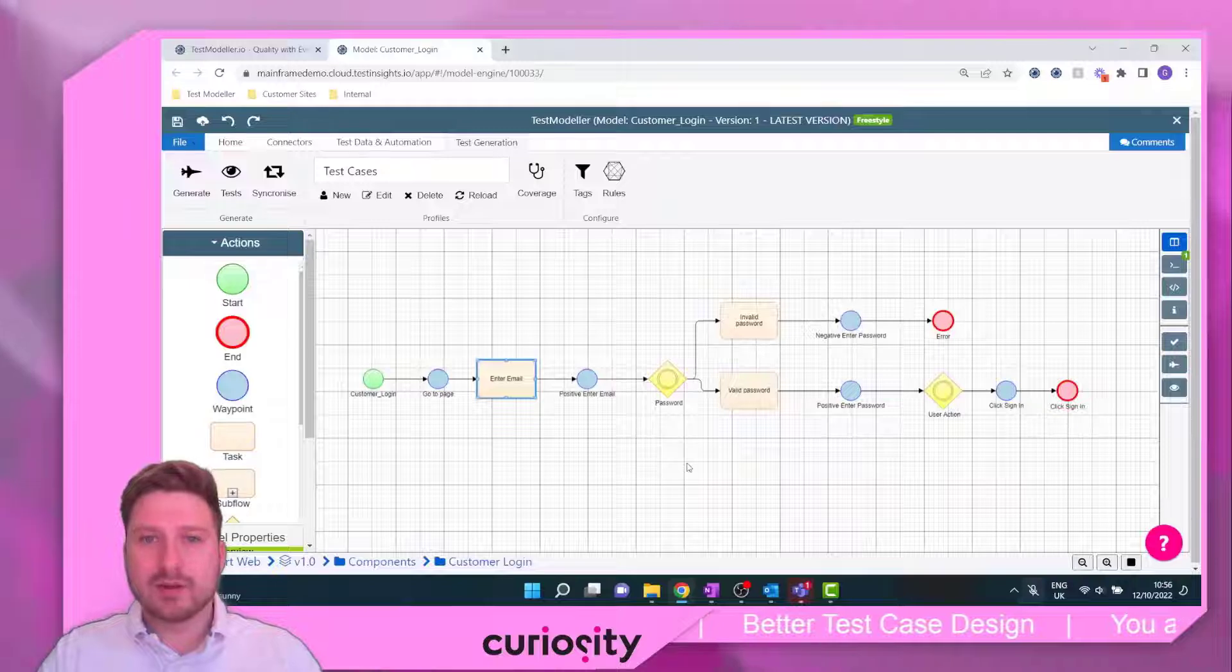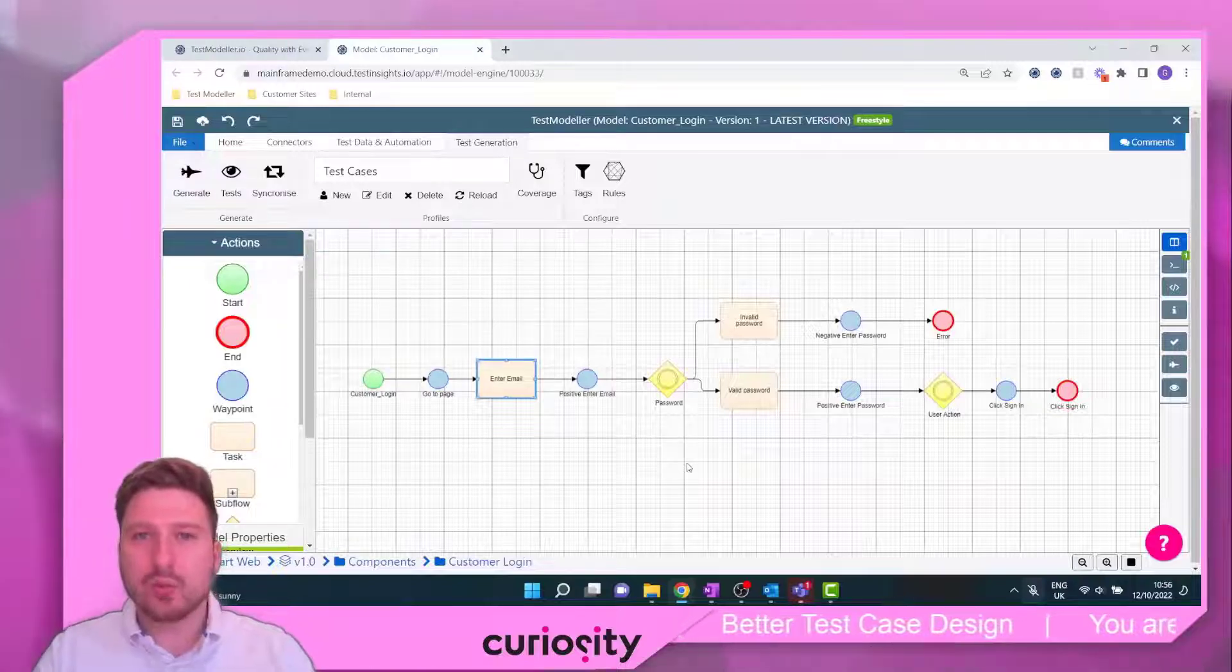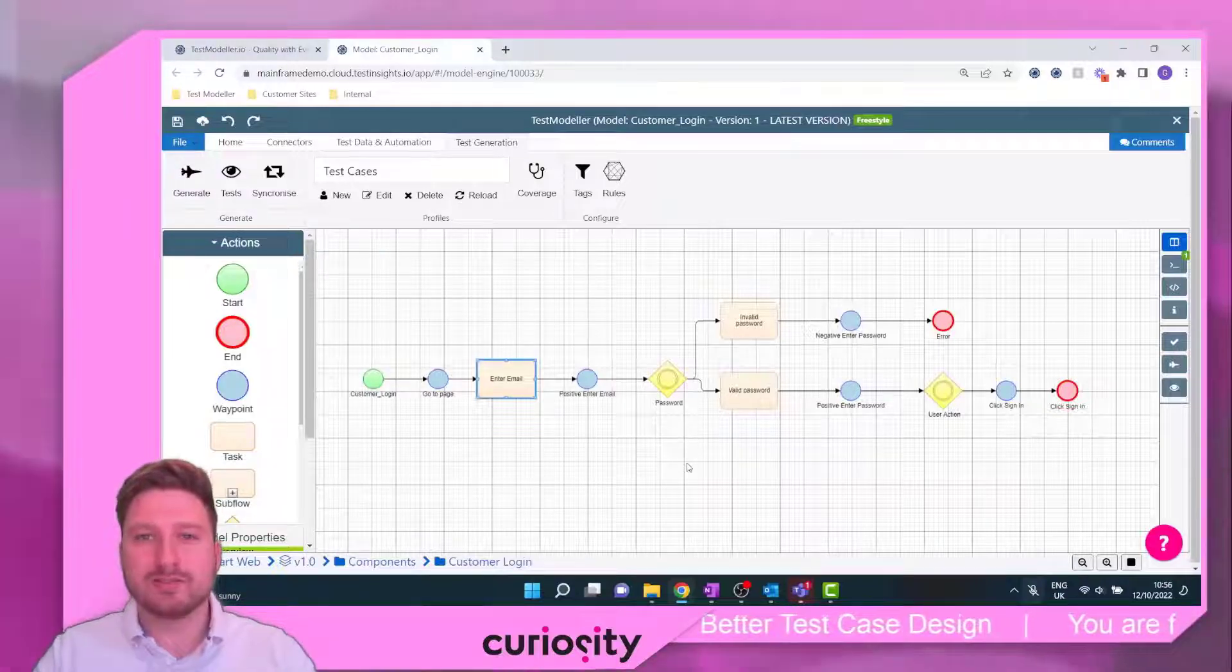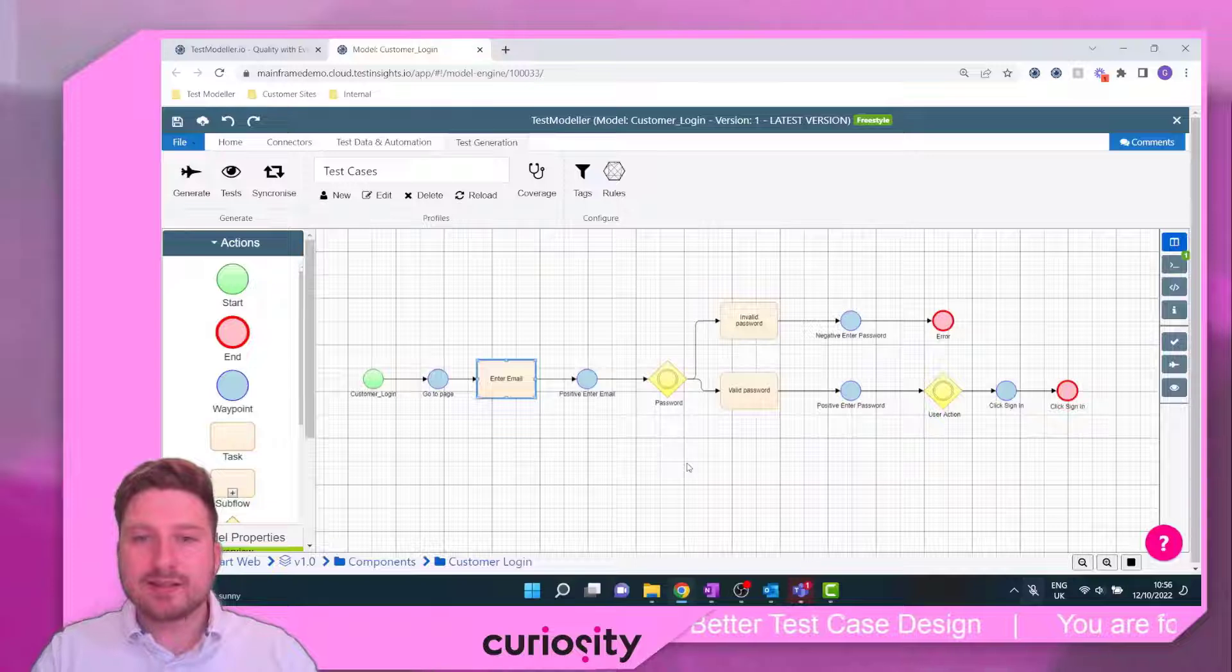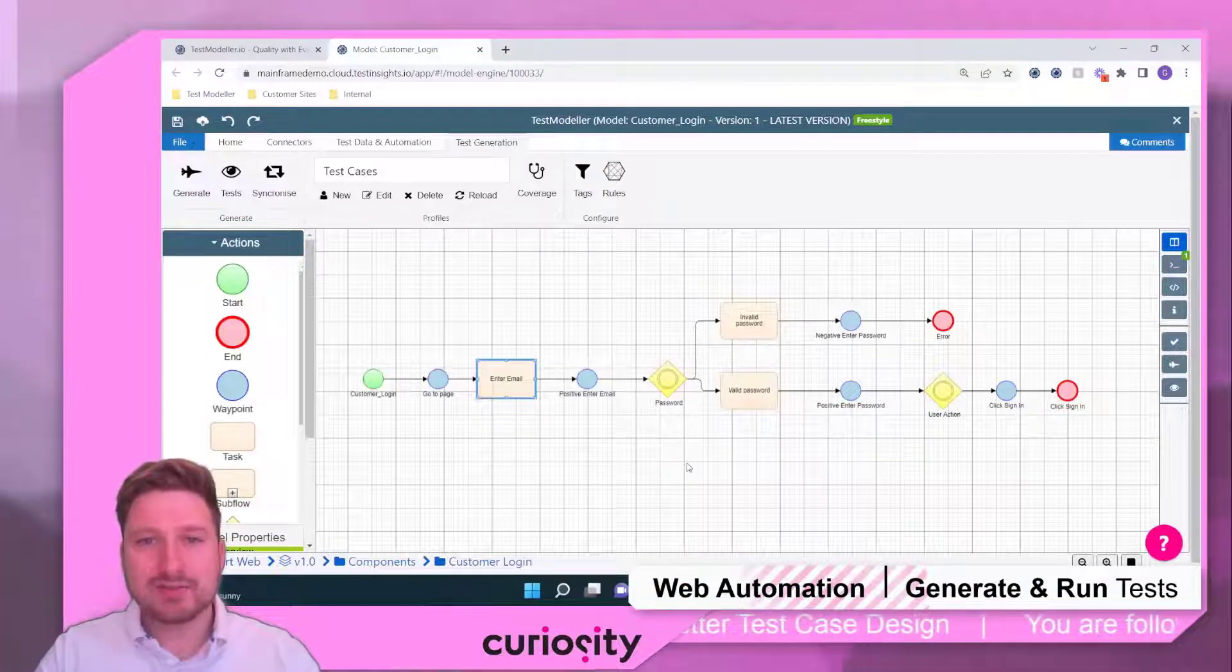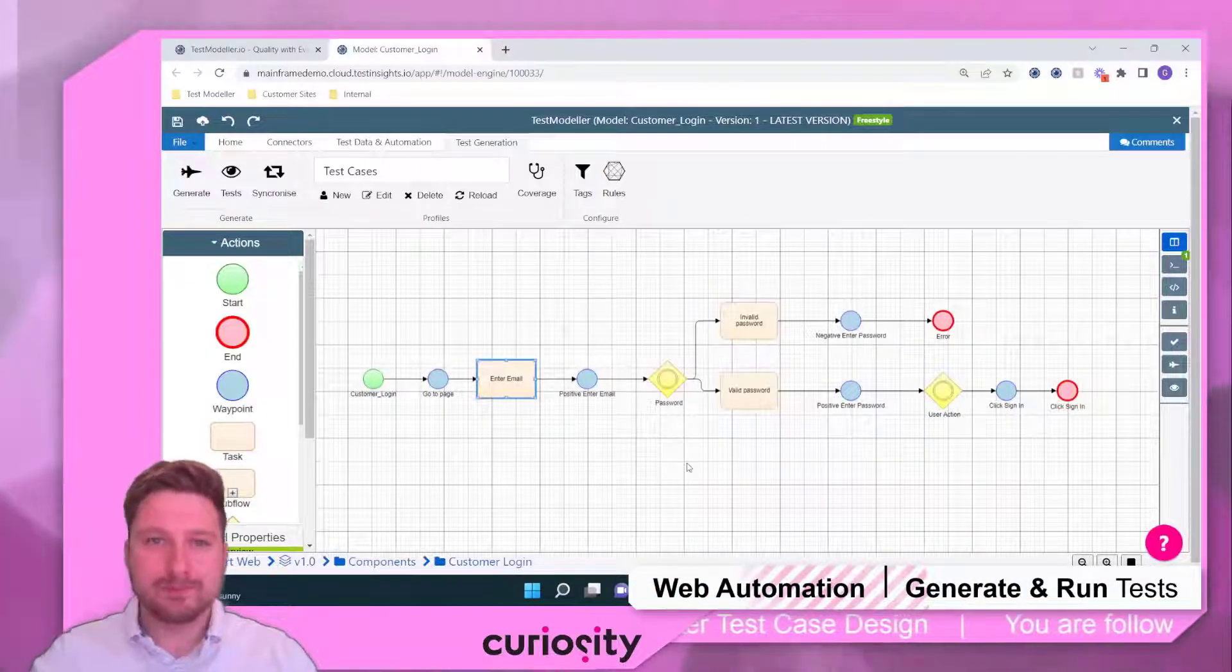Hello. Welcome to the final installment of the TestModeler QuickStart Web Automation Tutorial Series. In this installment, we're going to look at how we can generate and execute some test cases from our model.